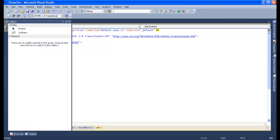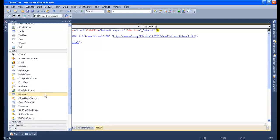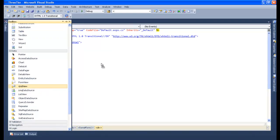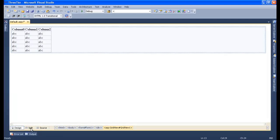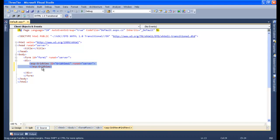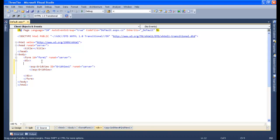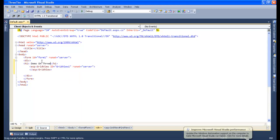Let me add a simple grid here. Let's give a nice title — that is 'Demonstration on Three-Tier Architecture'.